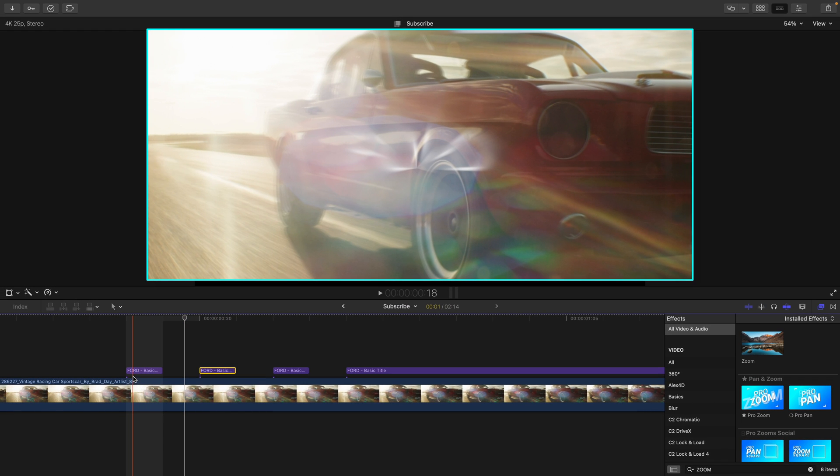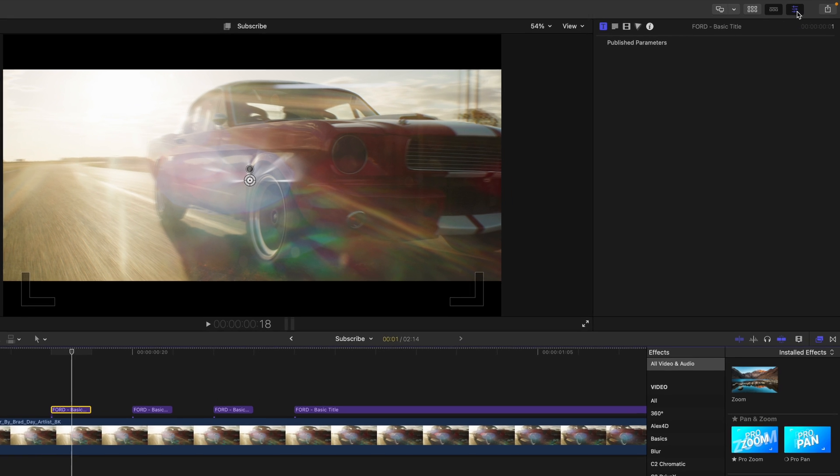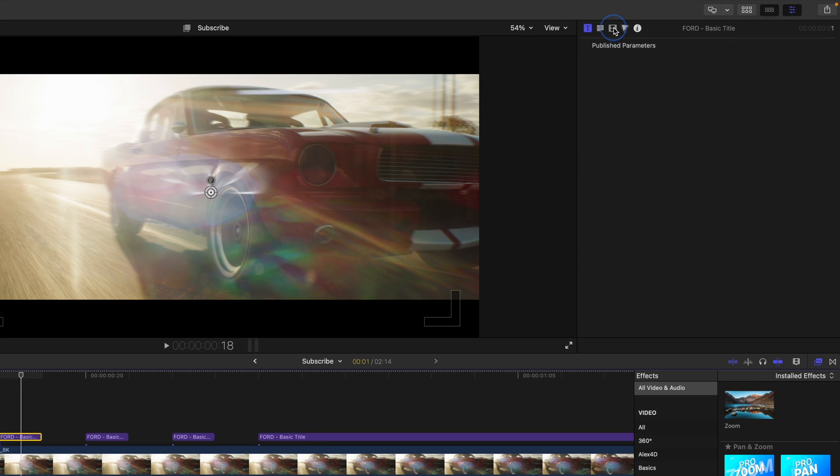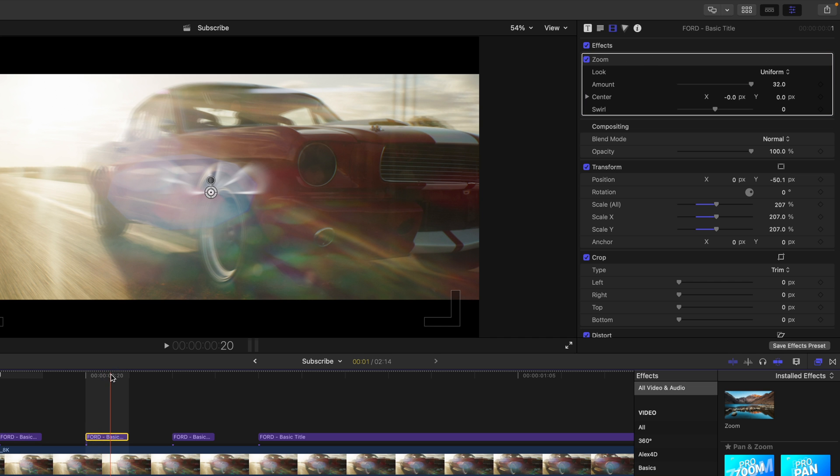Now obviously, this is way too much. So we're going to need to adjust this. So hop into your inspector window and just decrease the amount, perhaps to 10 or nine.